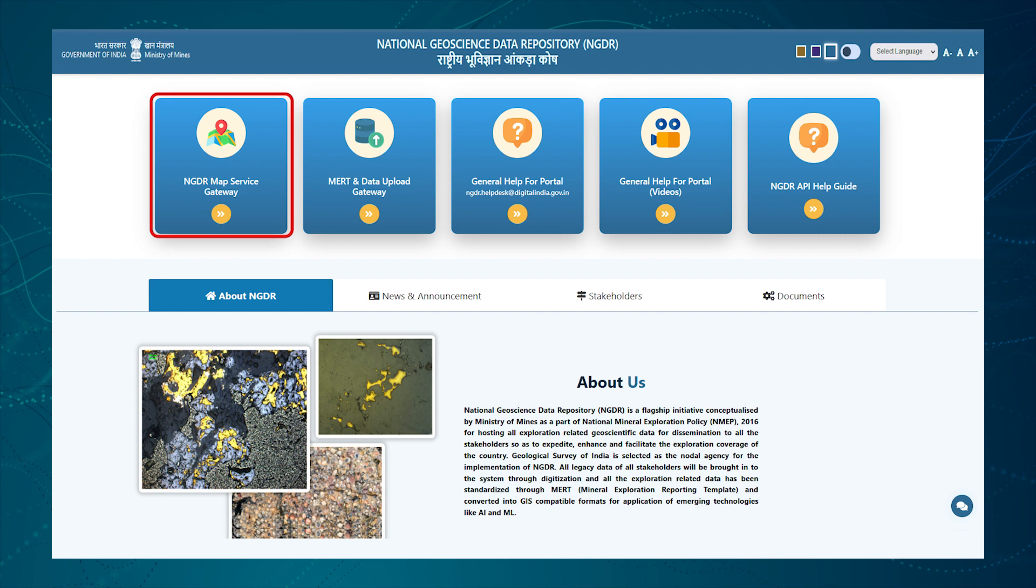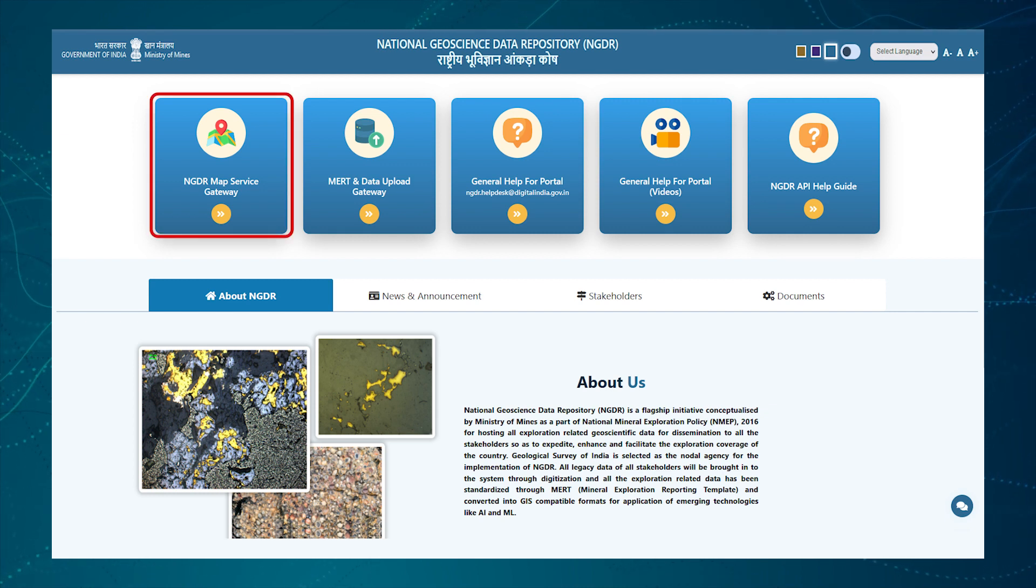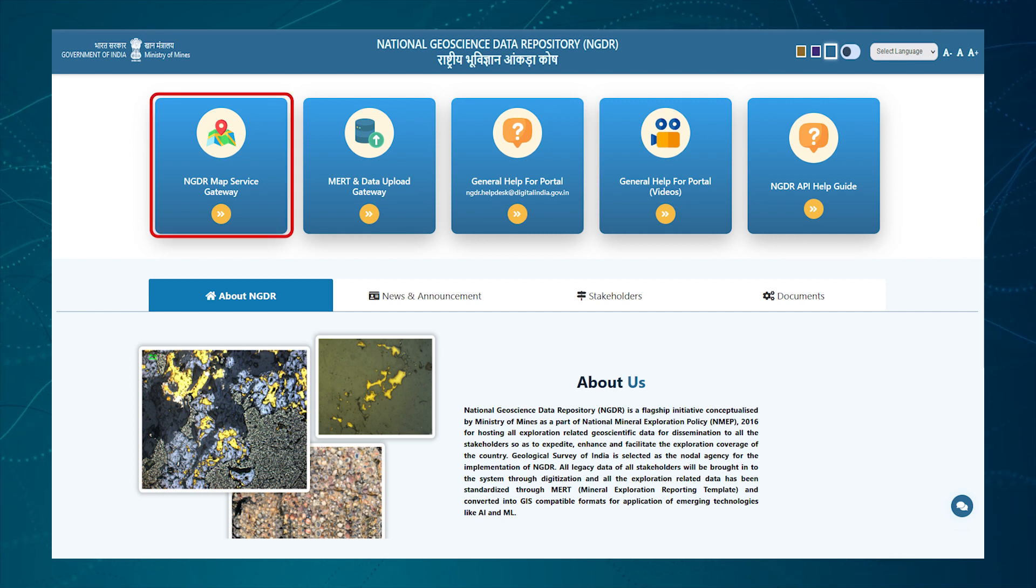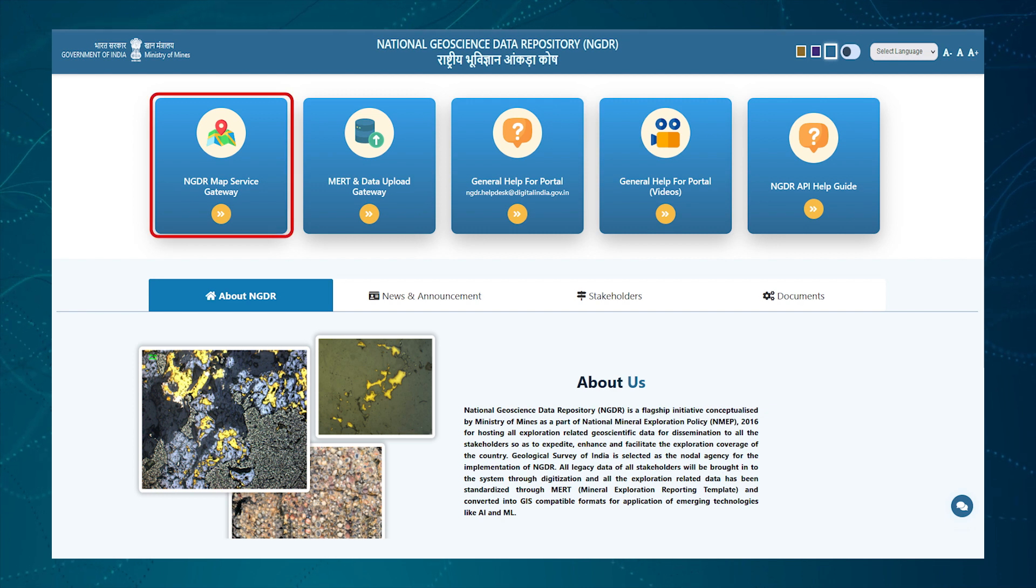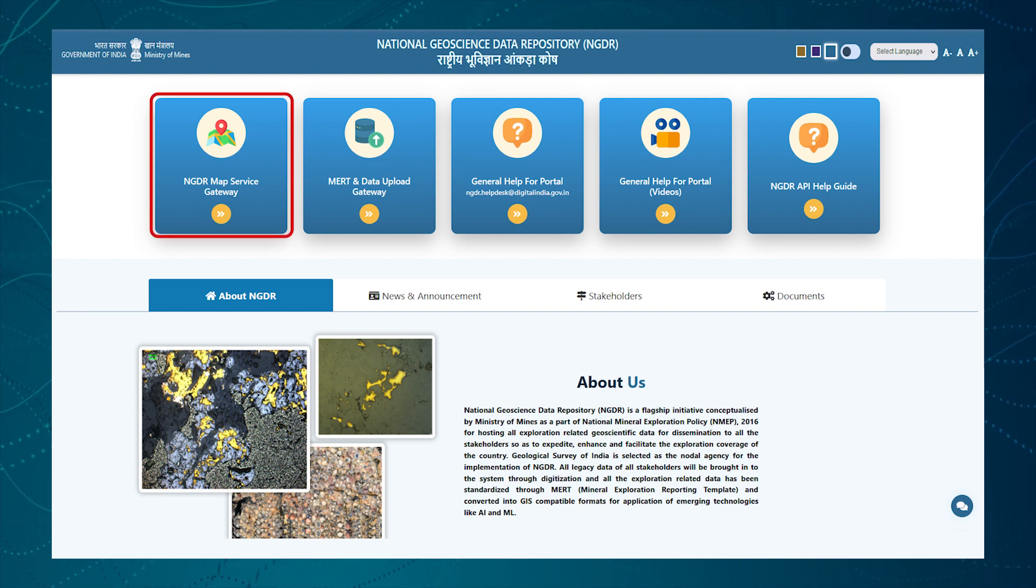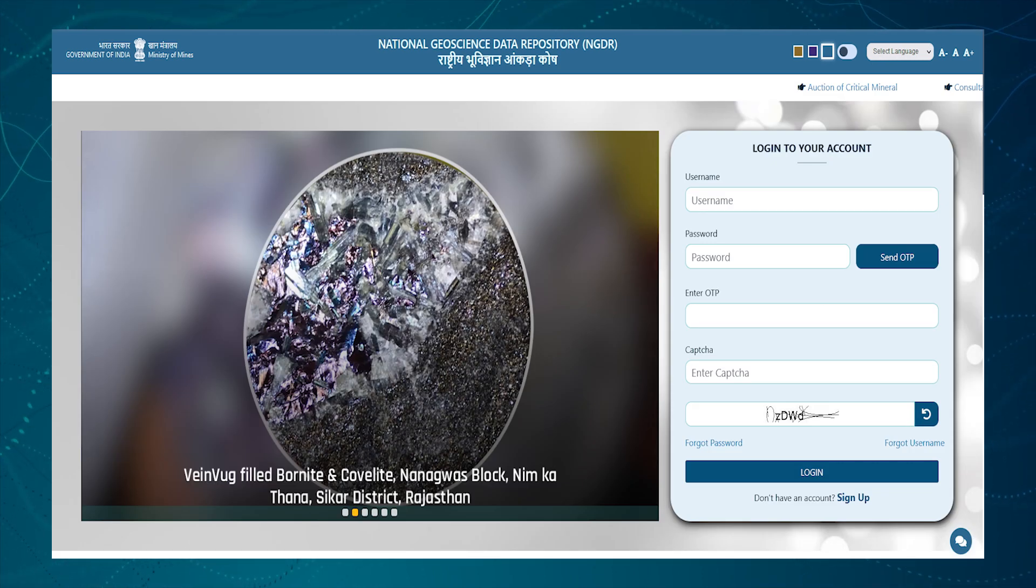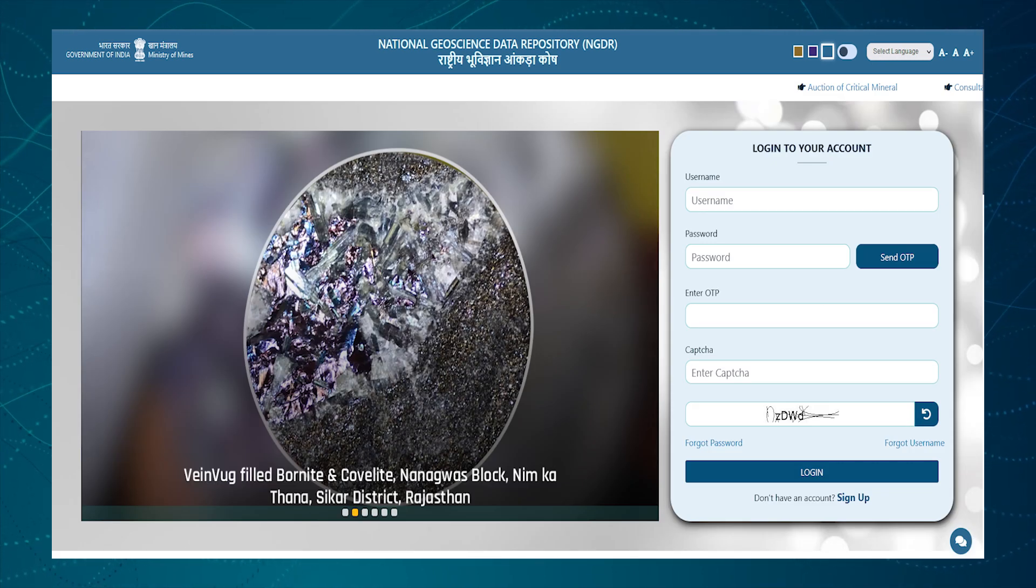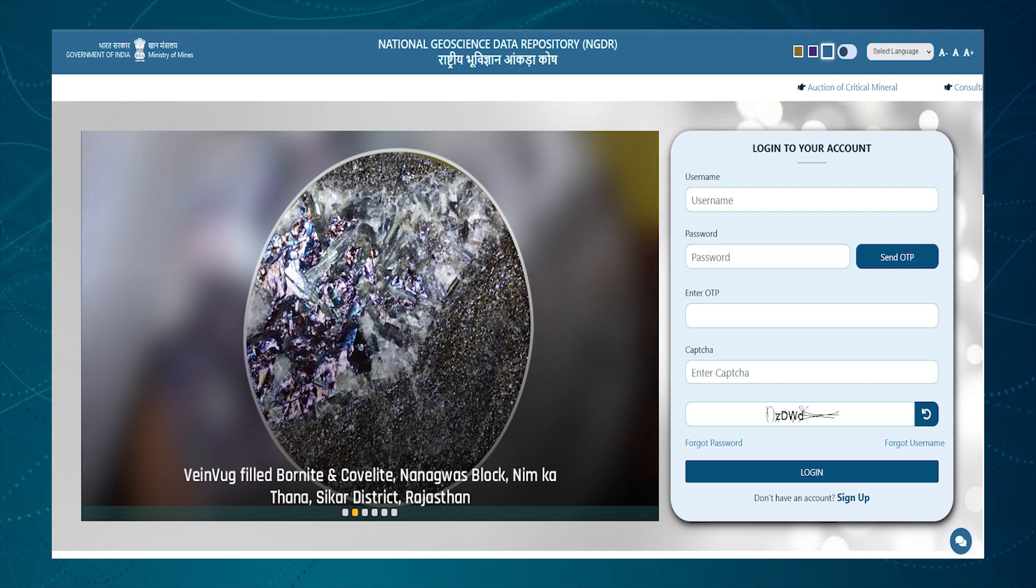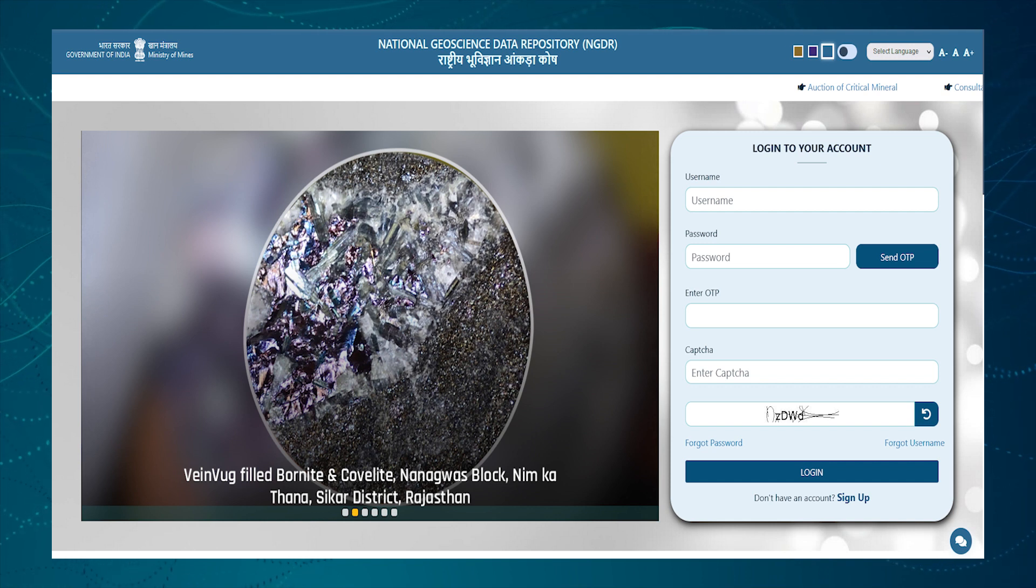Guest user can directly click on the link NGDR Map Service Gateway to access limited features in geographical map section of portal. Registered users can access various features and functionalities of the portal as per the roles assigned to them.